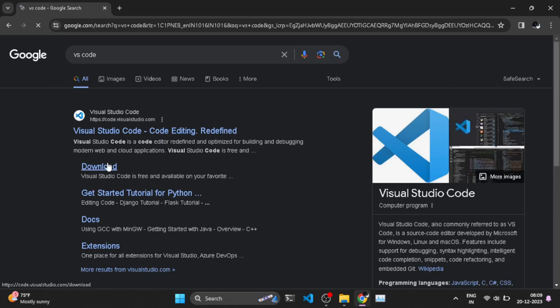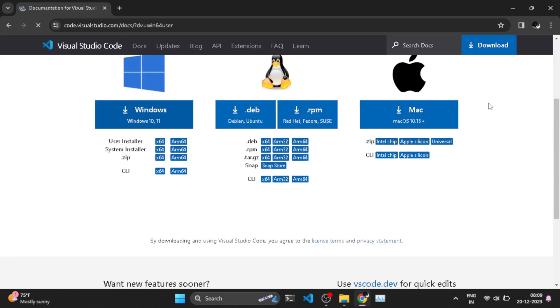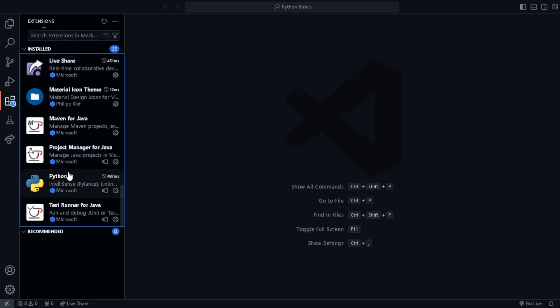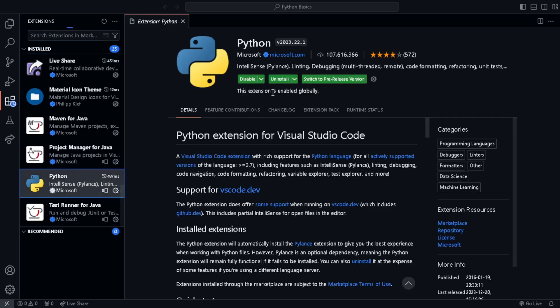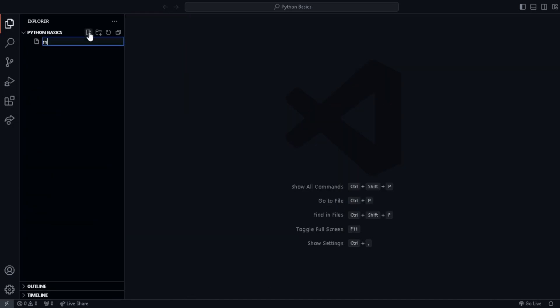Now to write the code, go and download VS Code for the required operating system. Open VS Code and go to the extension section. Install the Python language pack. Now let's learn Python programming.